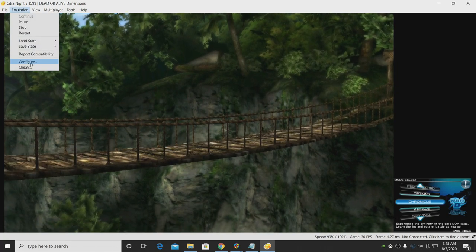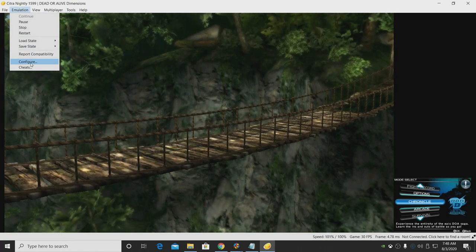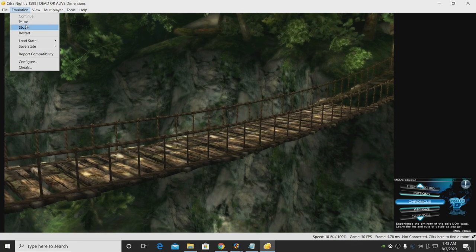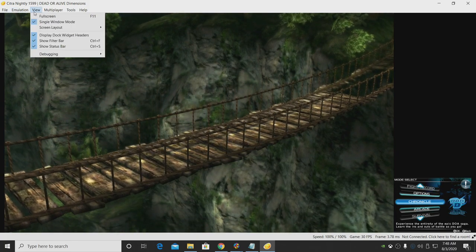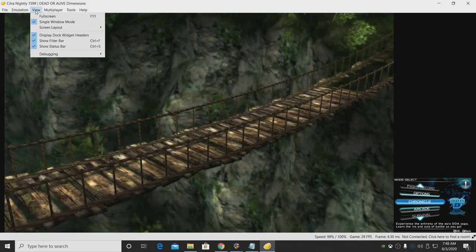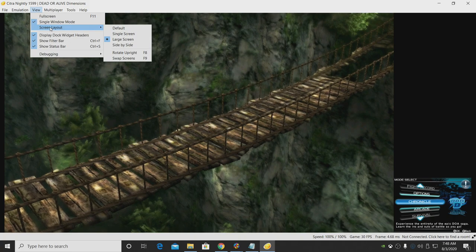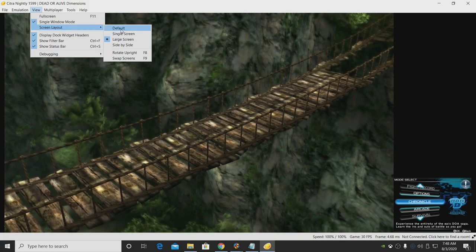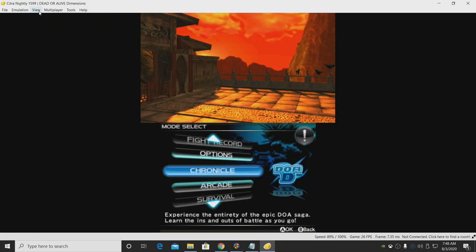We can go to Emulation, we can configure from here if you need to change any of the graphics settings, but we also have a little quick menu for our views. So we'll go to View, Screen Layout. Default, it's going to be top and bottom.